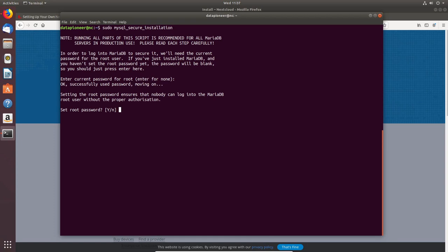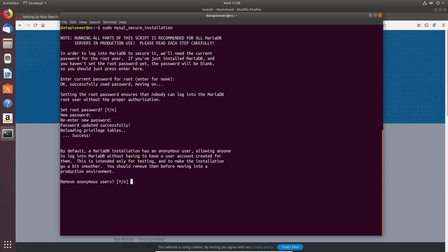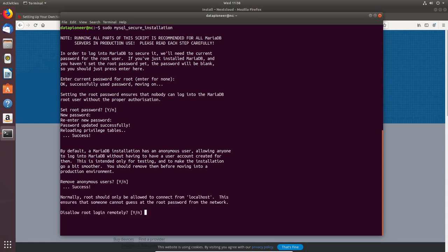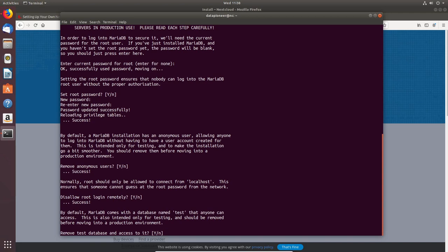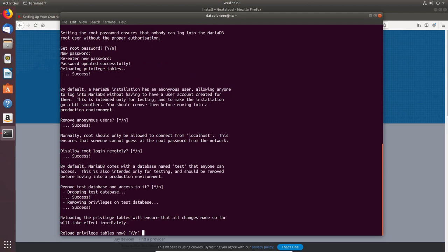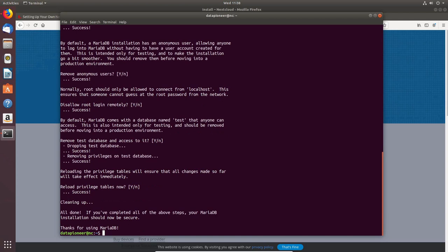I'll set up a root password — for this demo I'm using 'password', but you should use something stronger. New password entered and re-entered successfully. Now it asks: remove anonymous users — Yes, you don't want anonymous entities logging in. Disallow root login remotely — Yes, absolutely. Remove the test database — Yes. Reload privilege tables — Yes. It says 'Thanks for using MariaDB' — we're done securing it.